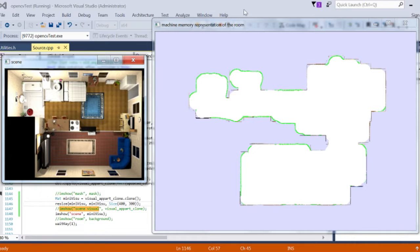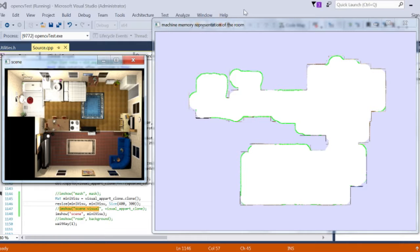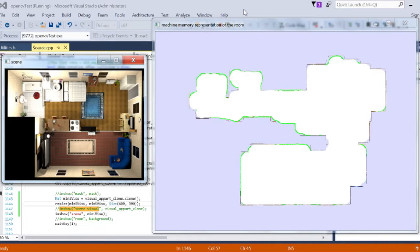The user could also, through a tactile screen showing him the memory view, which is a representation of its habitat, ask the machine to clean a specific room simply by tapping on it. If a mess has been done in the dining room, for example, you could immediately direct the machine to the site that needs cleaning.